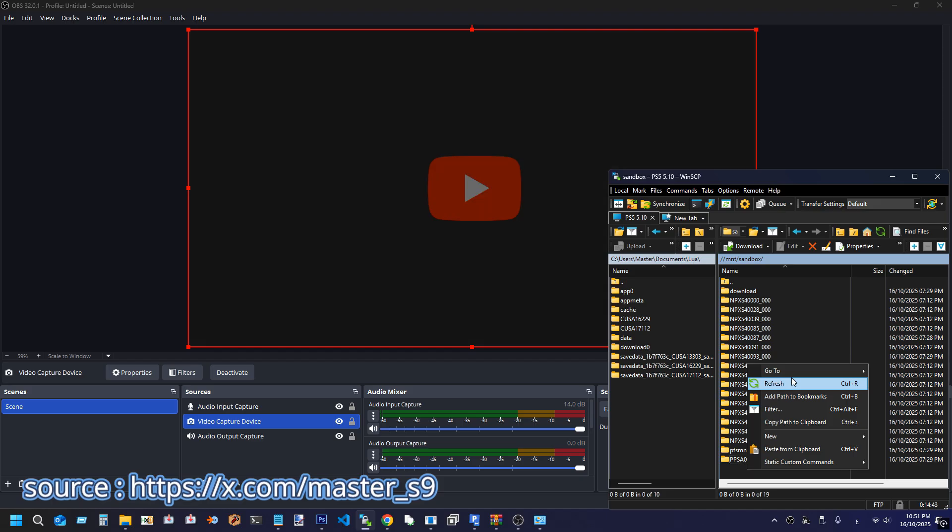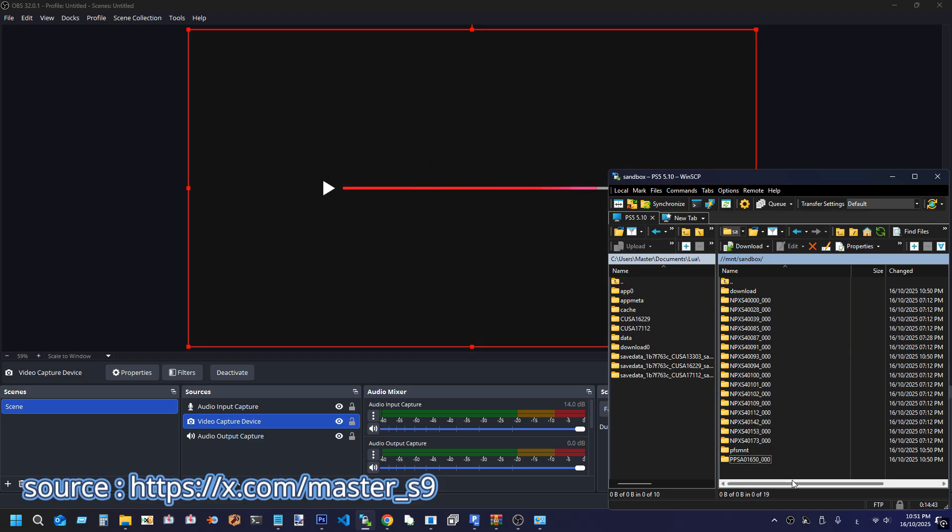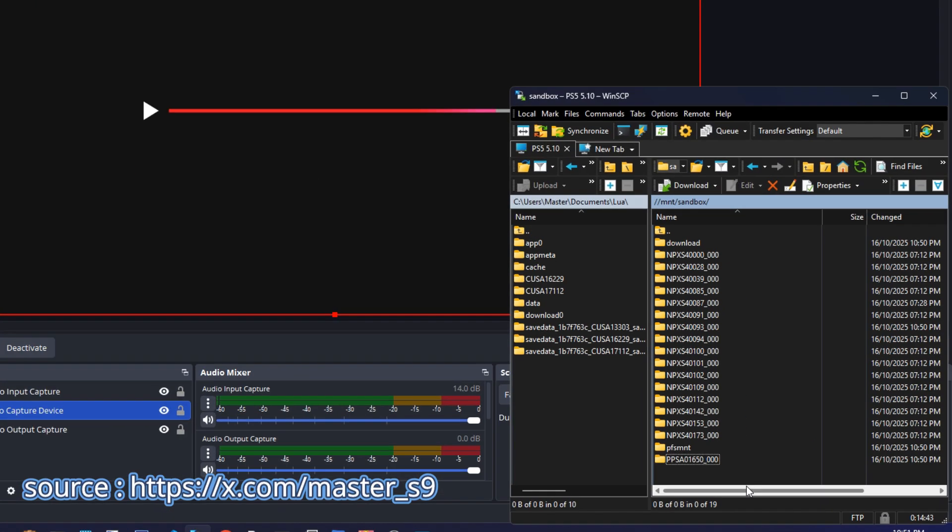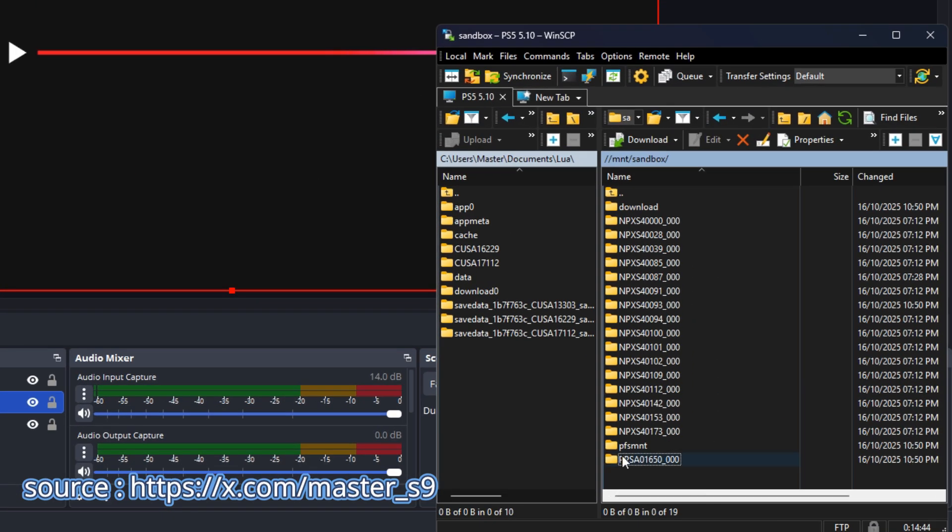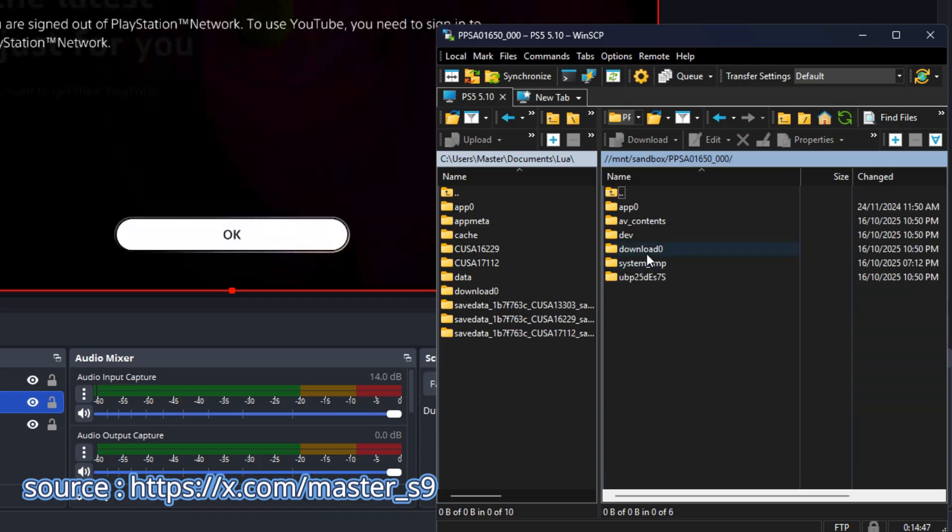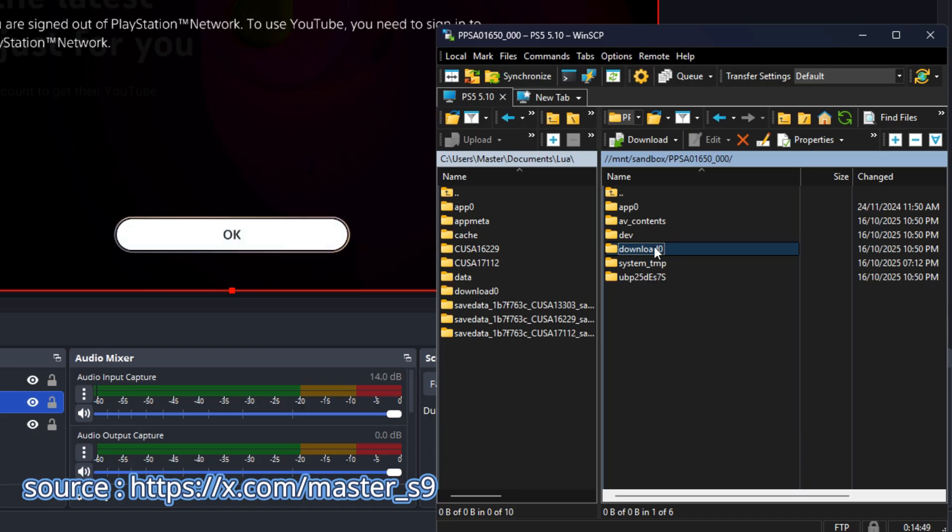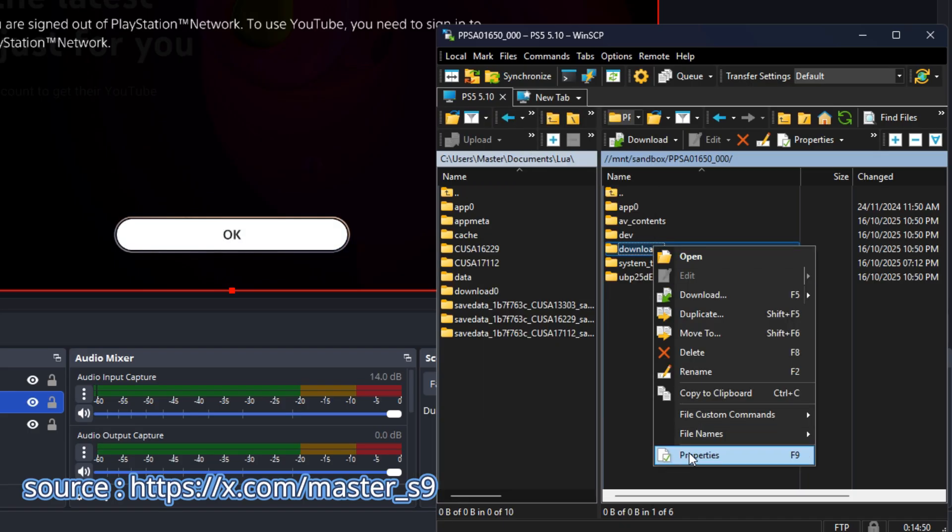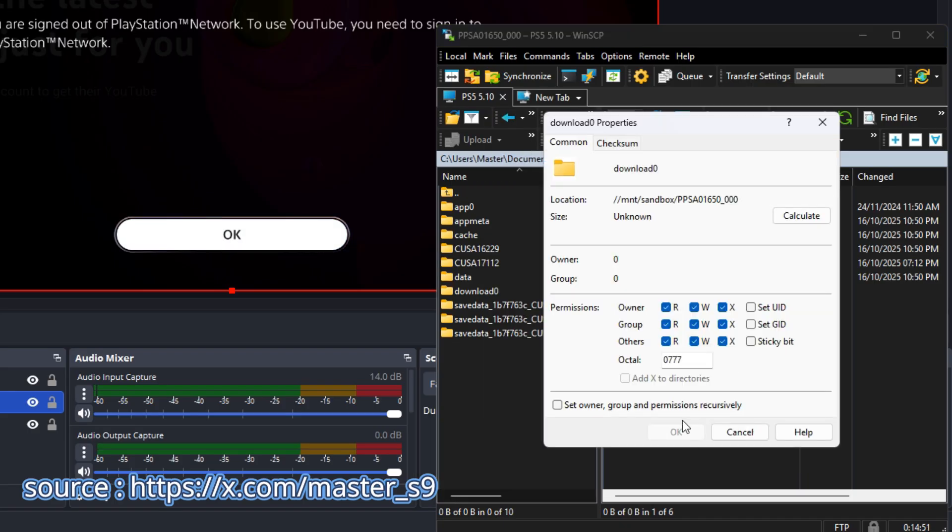After that, refresh the sandbox folder in WinSCP. Then open the folder for the YouTube app ID shown in the video. Right-click the Download Zero folder and choose Properties. Make sure all permissions are checked as shown.